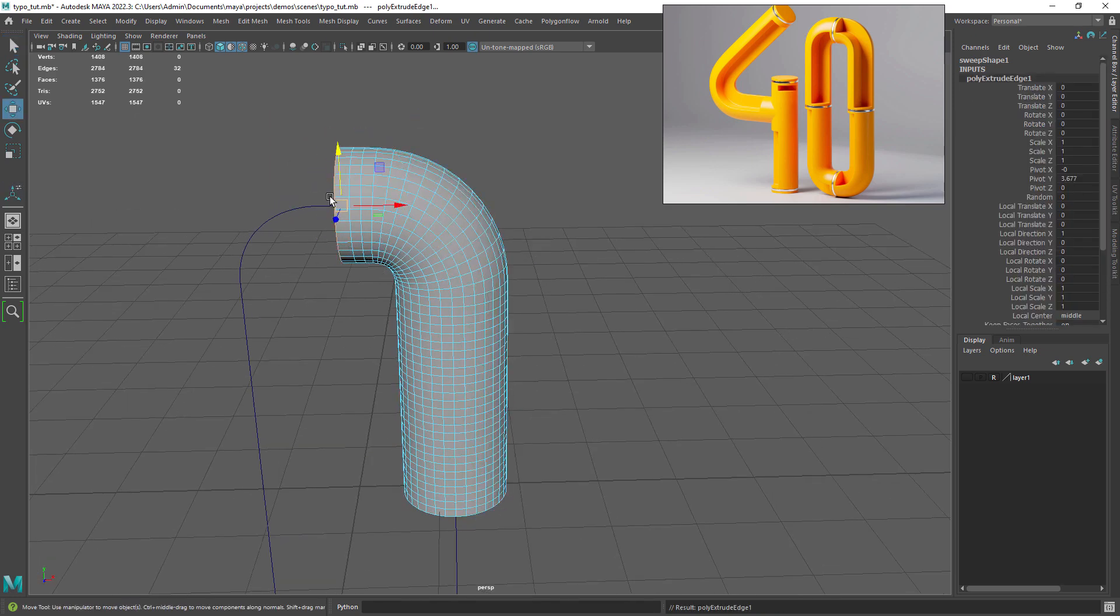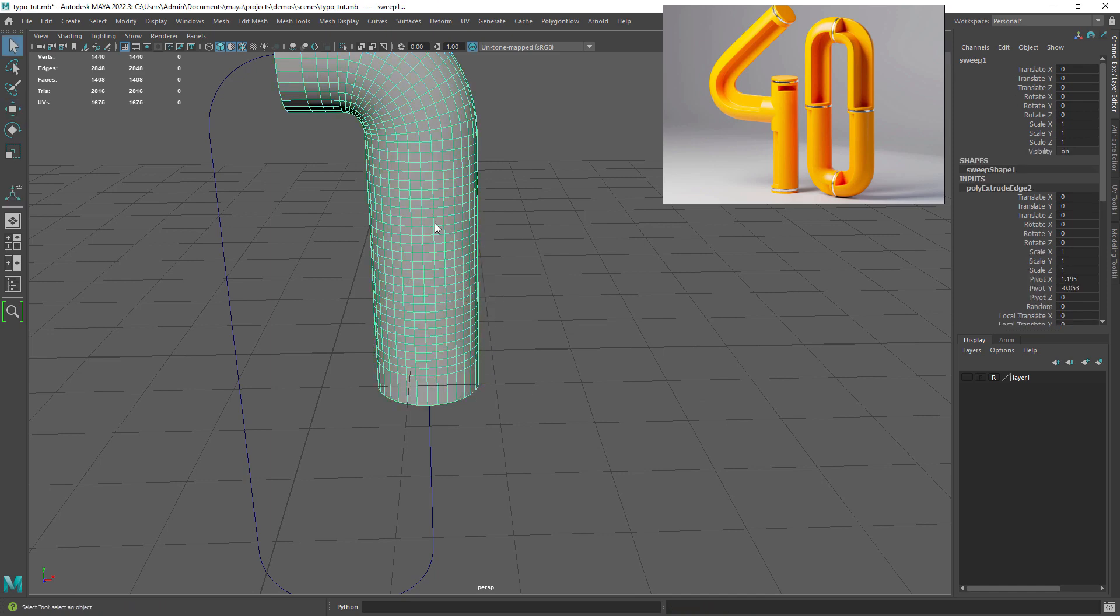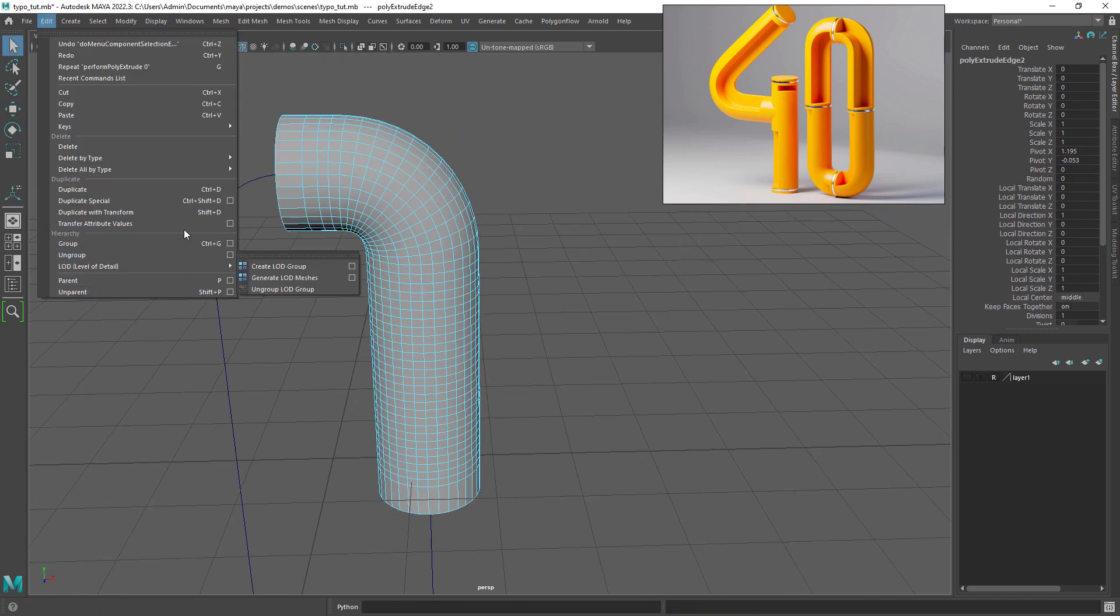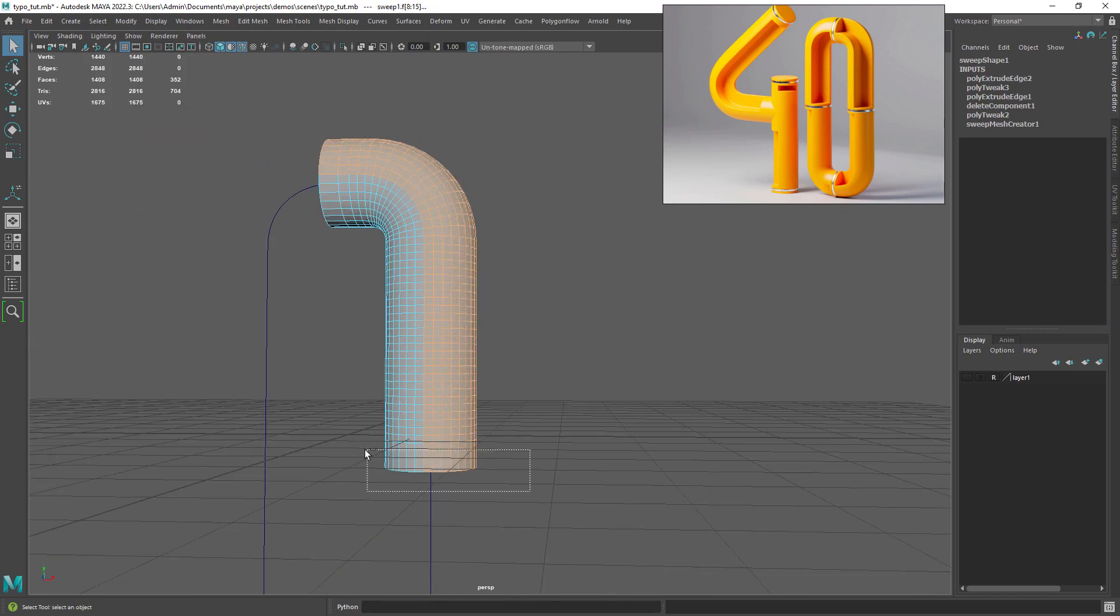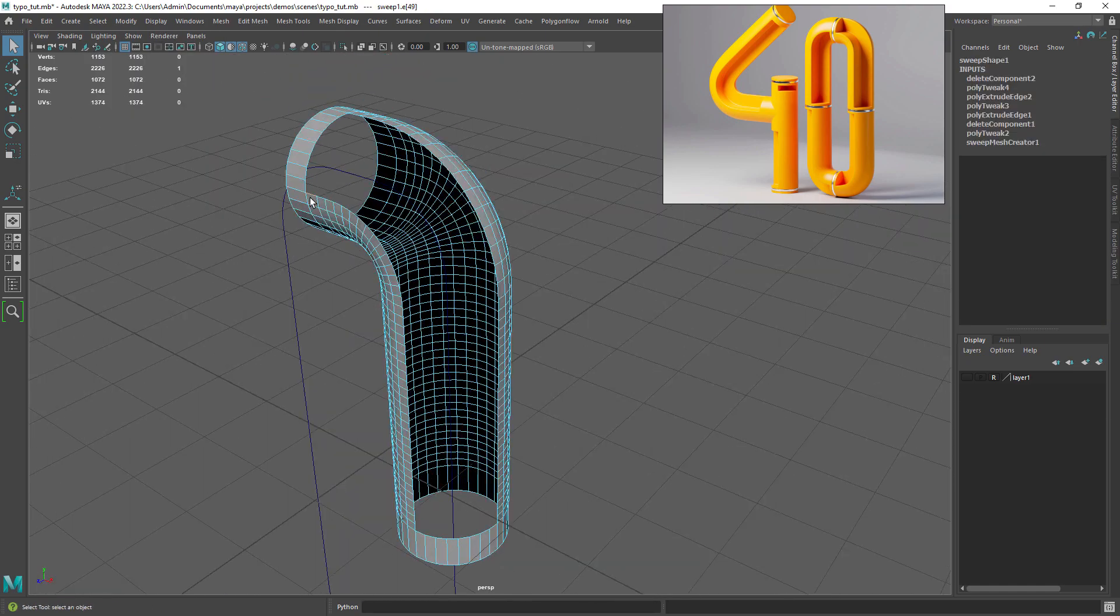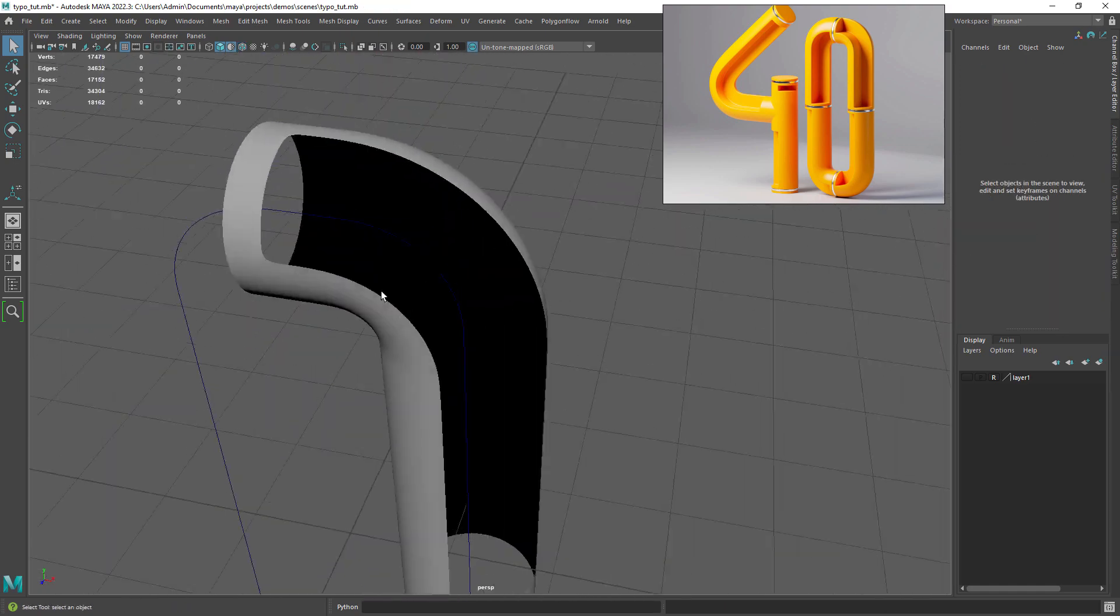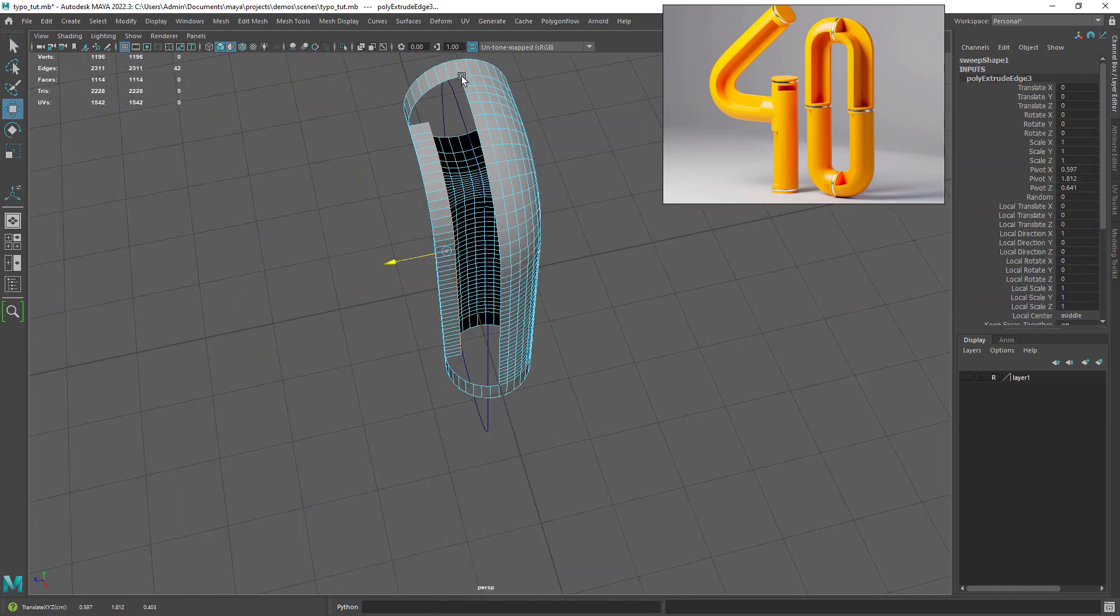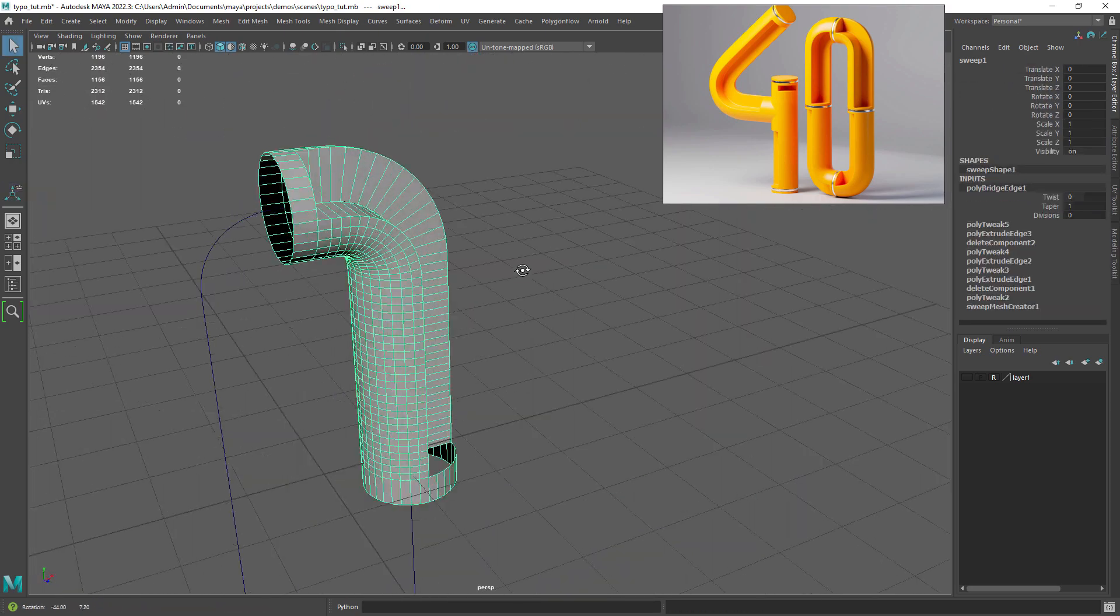Before we want to extrude the edges so we can later use that part to follow the original shape. Now we can load the selection of faces and delete them. The next step is to extrude the edges of the opening and snap them to the other side. Finally we can bridge the edges.